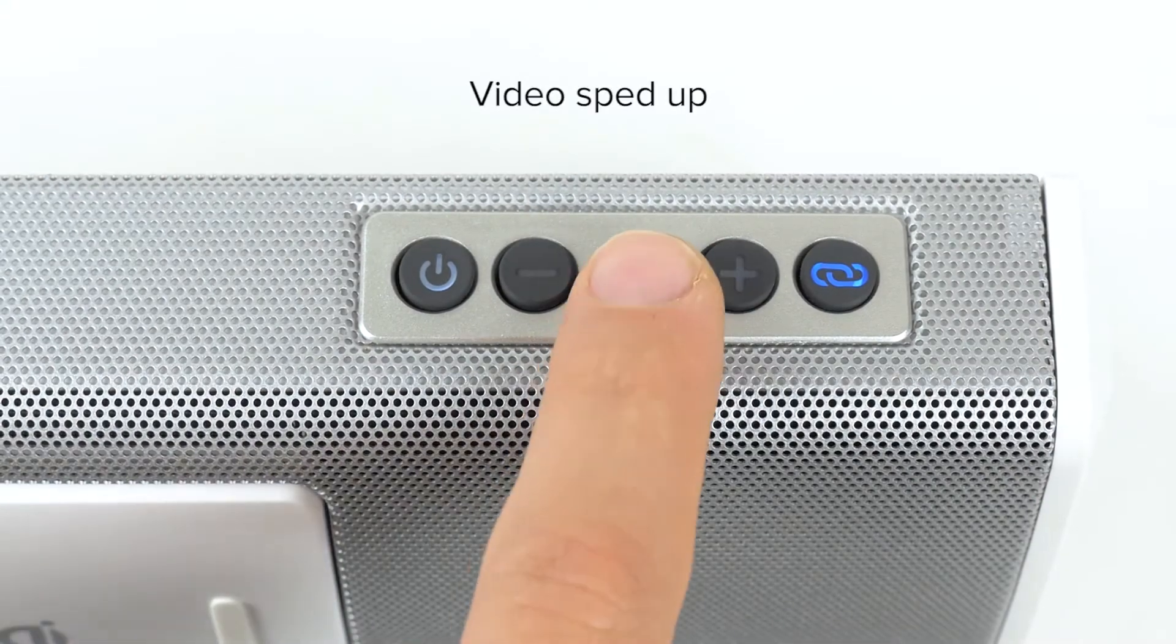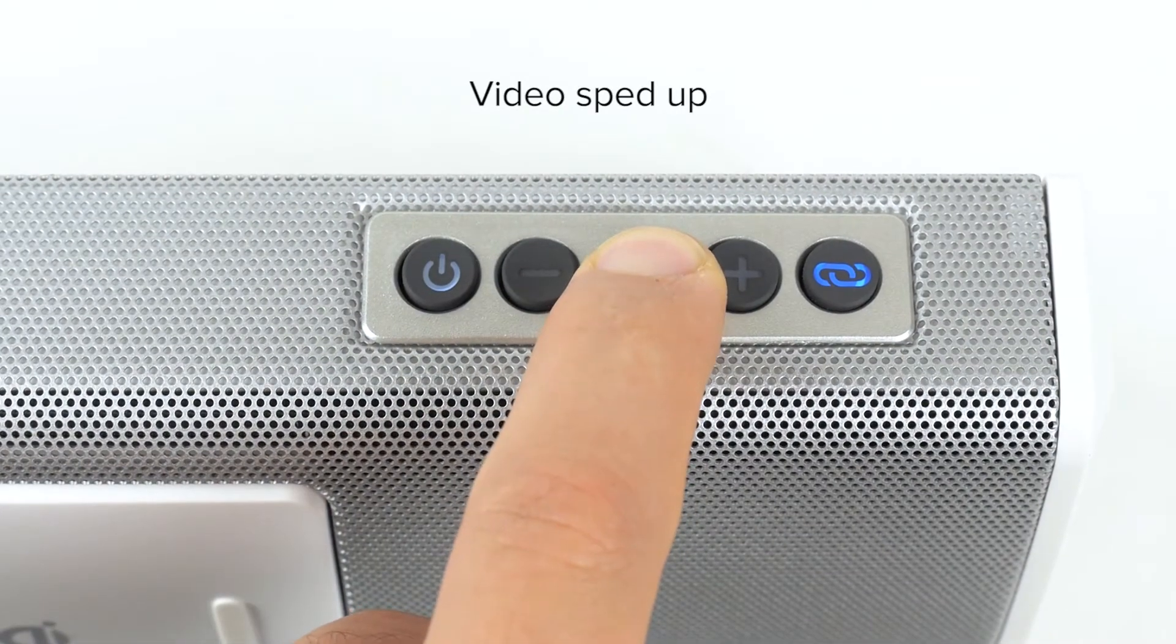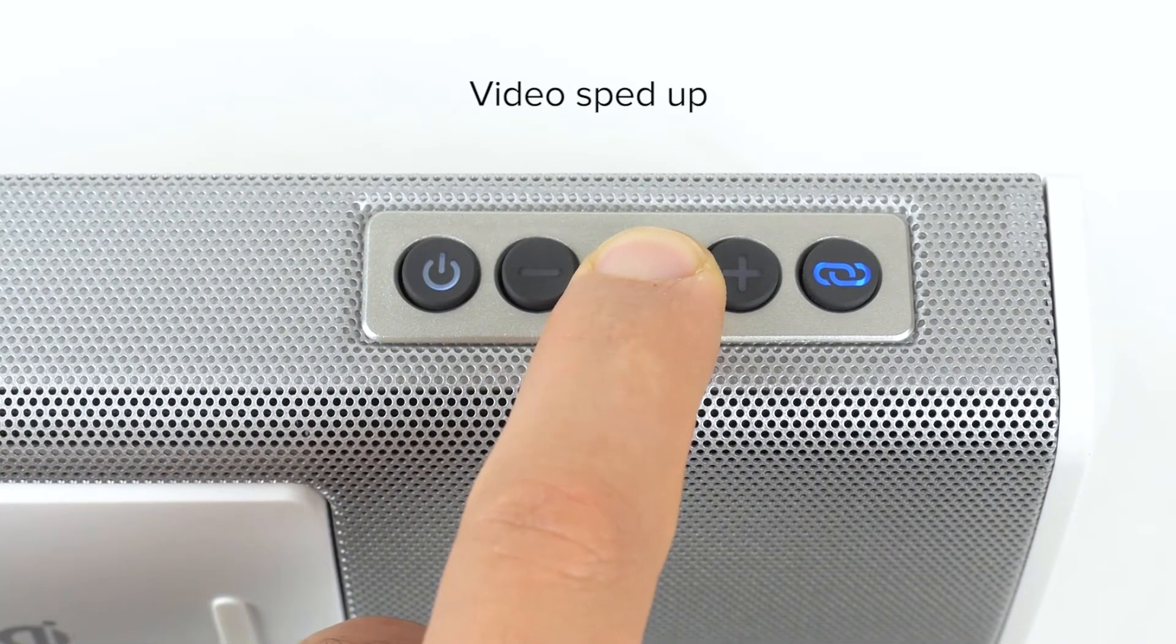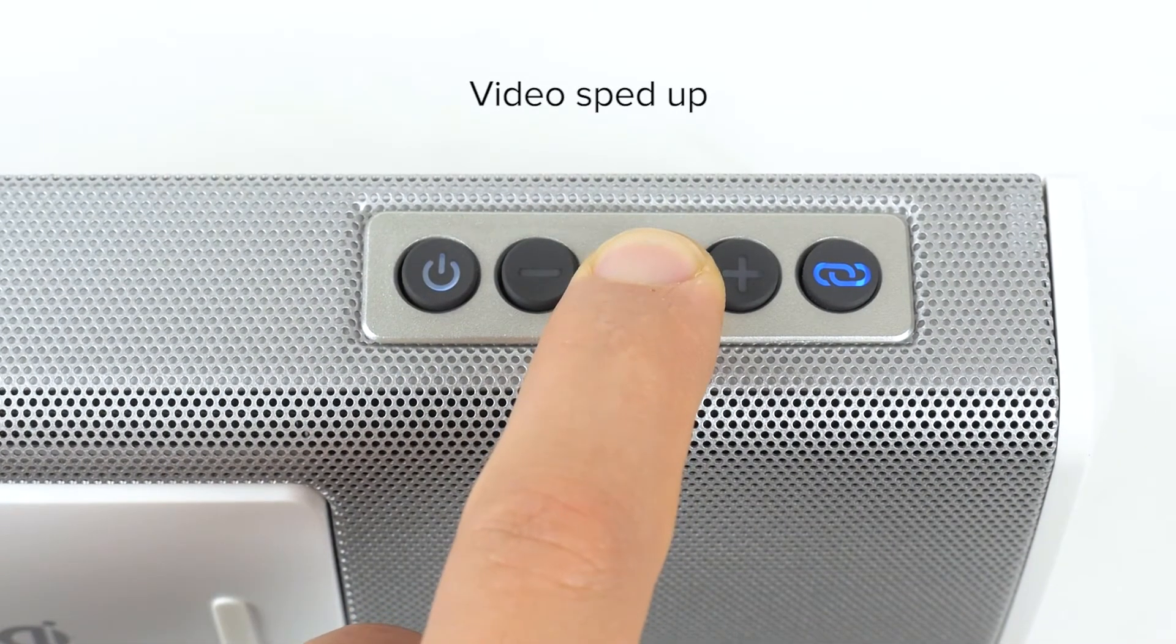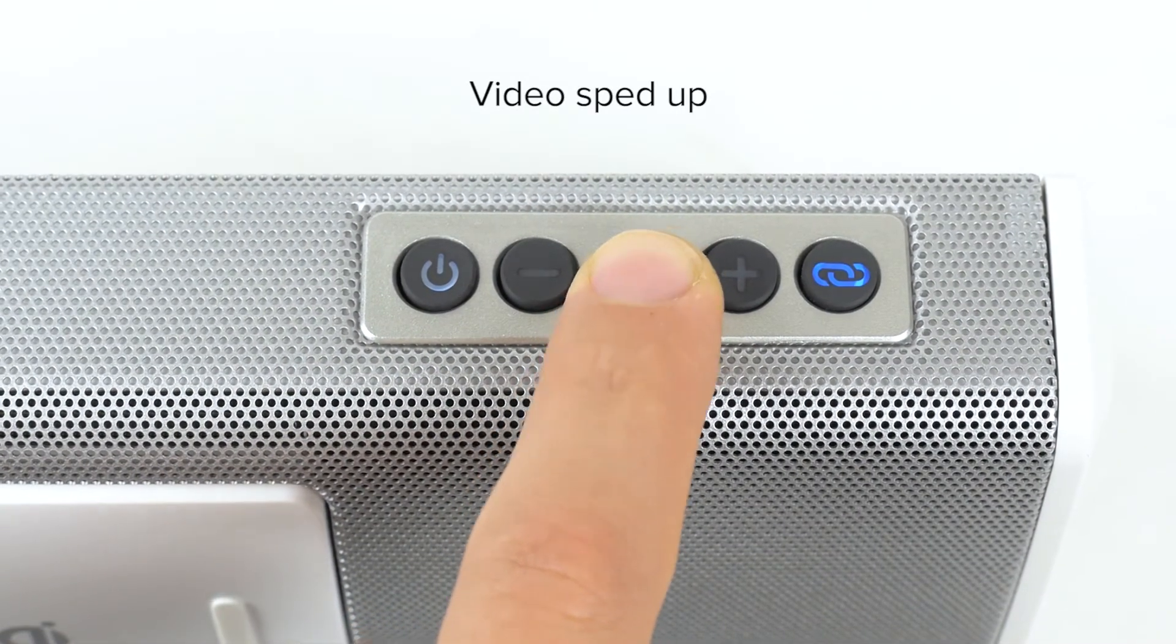To disconnect Bluetooth, press and hold the microphone button for approximately 5 seconds. You will hear a beep.